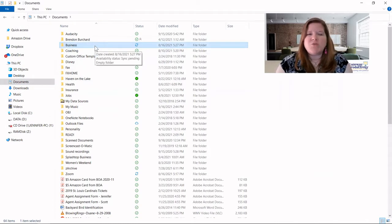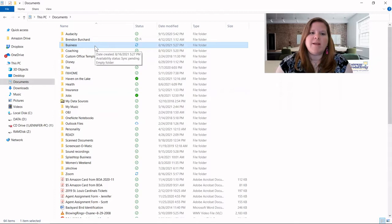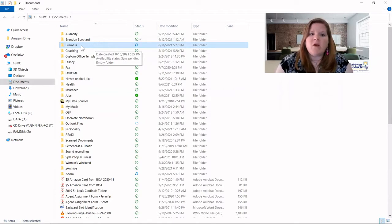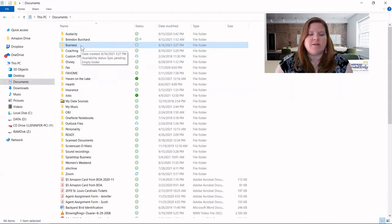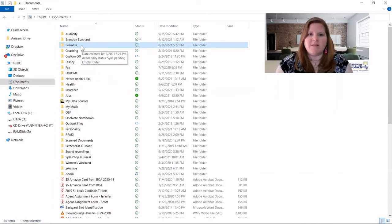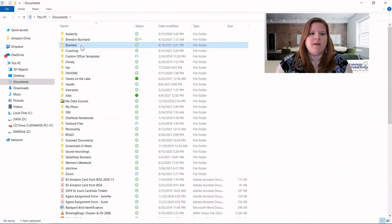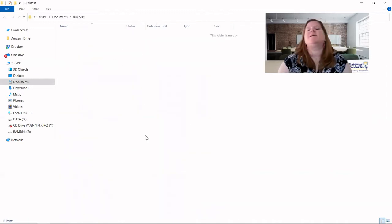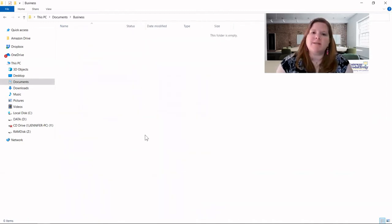So you can see here I created this business folder. Again, we're just really talking about the plan right now, not necessarily how to create everything. I'll show you that next time. But we're going to go in here and now we're going to start to think about what is my overall folder structure for these business files. I'm going to go in there and I have a blank slate to think through this.